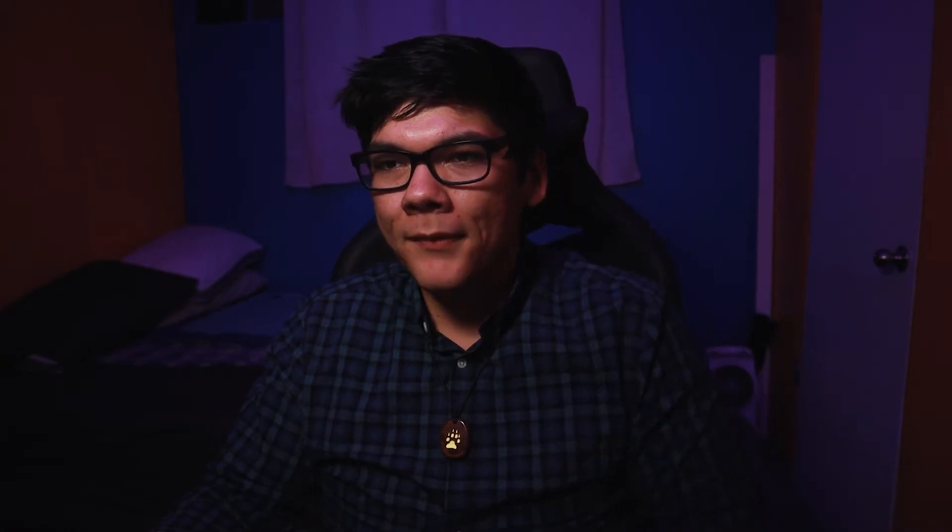Okay I got to clear up some space first. Alright so now that that's taken care of, I'm now letting Unity install and in the meantime I'm going to get my license for Vuforia.